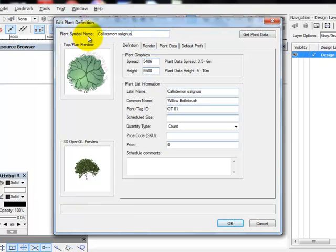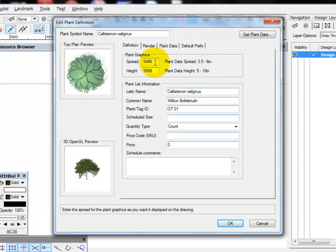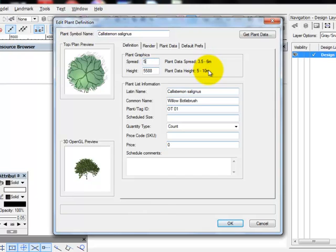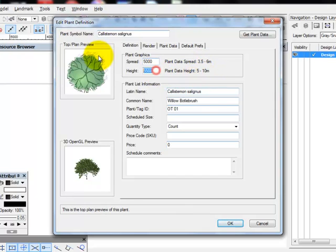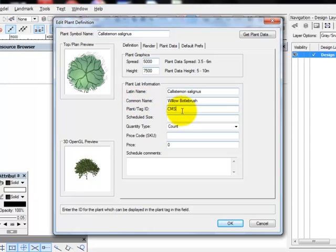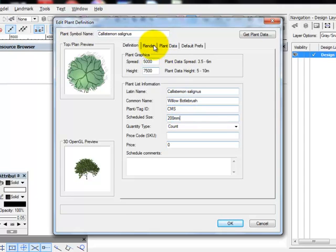First thing we did is we copied and we pasted the name of the tree into the plant symbol name. That will become clearer later. We then adjusted the spread and height to suit this tree itself. So I went for 5 meter spread. Maybe 7500 millimeter height. I changed this to my naming system which is Callistemon Salignus CMS. And schedule size is the pot size that you're going to plant. And I made that 200 millimeters.